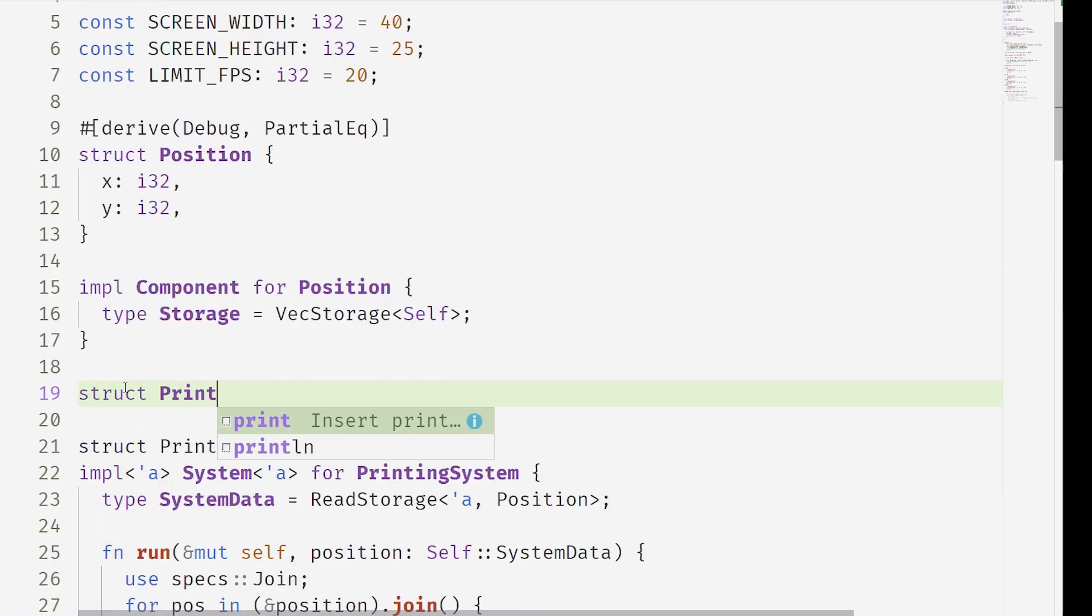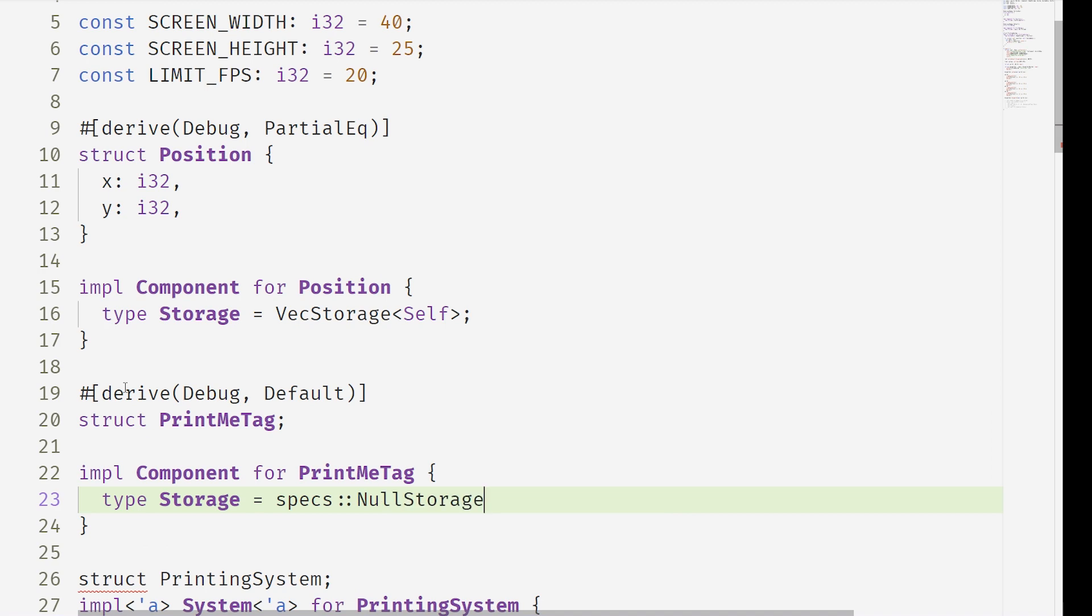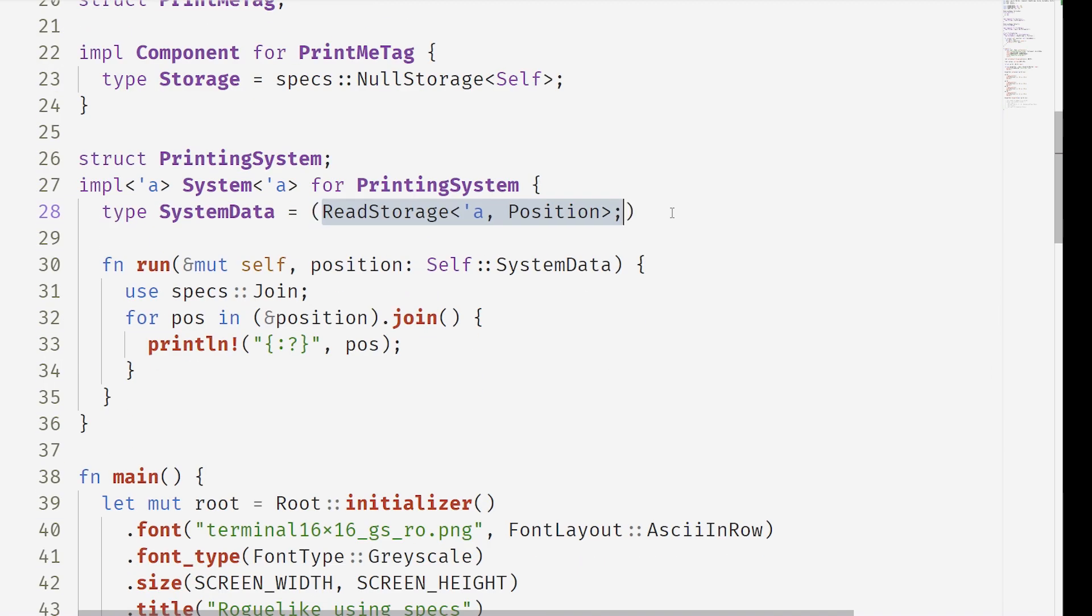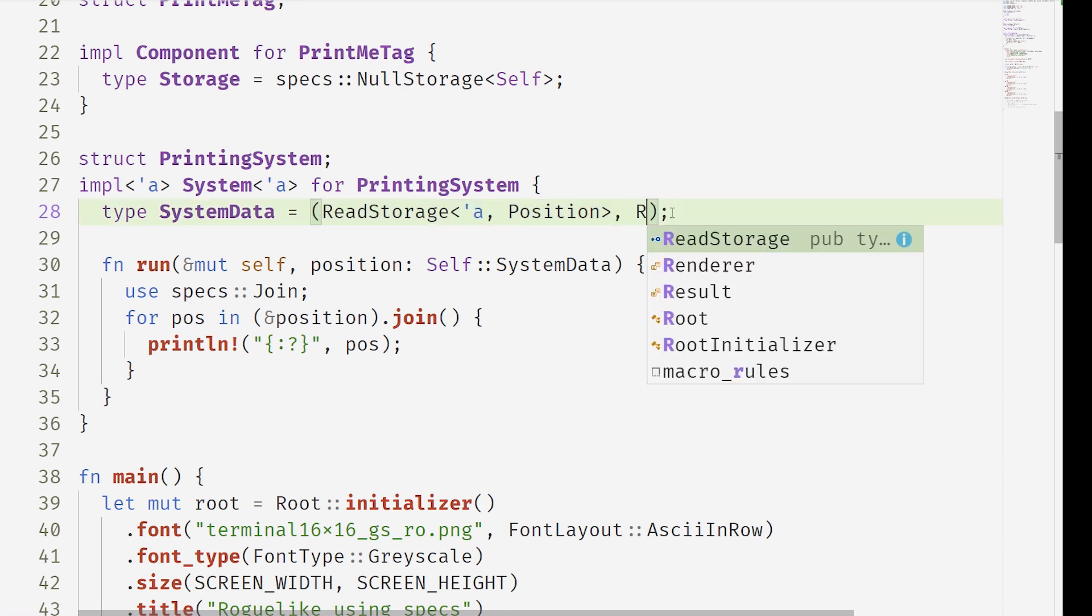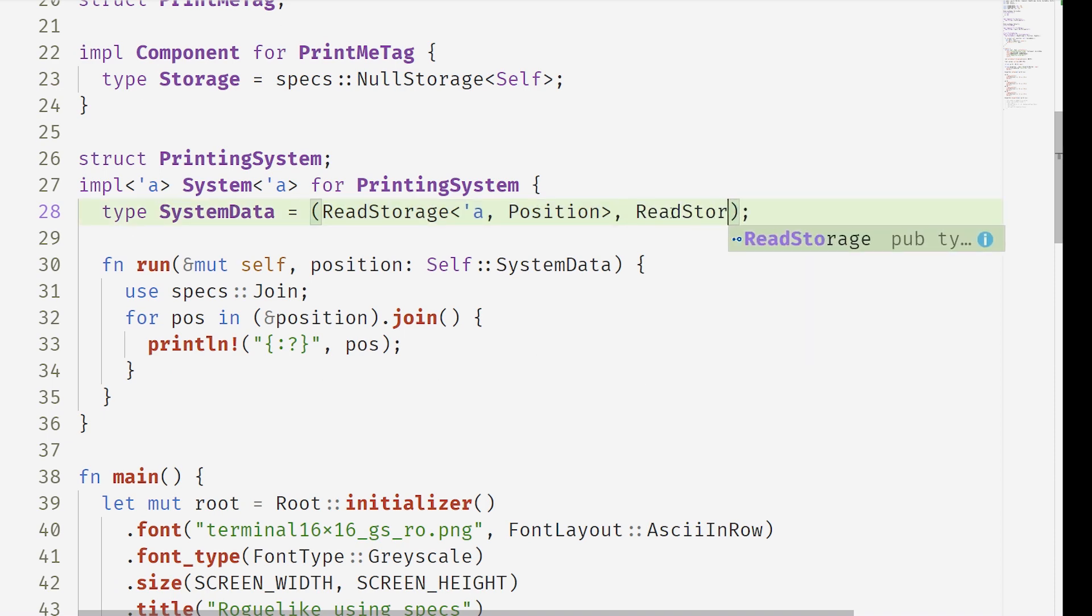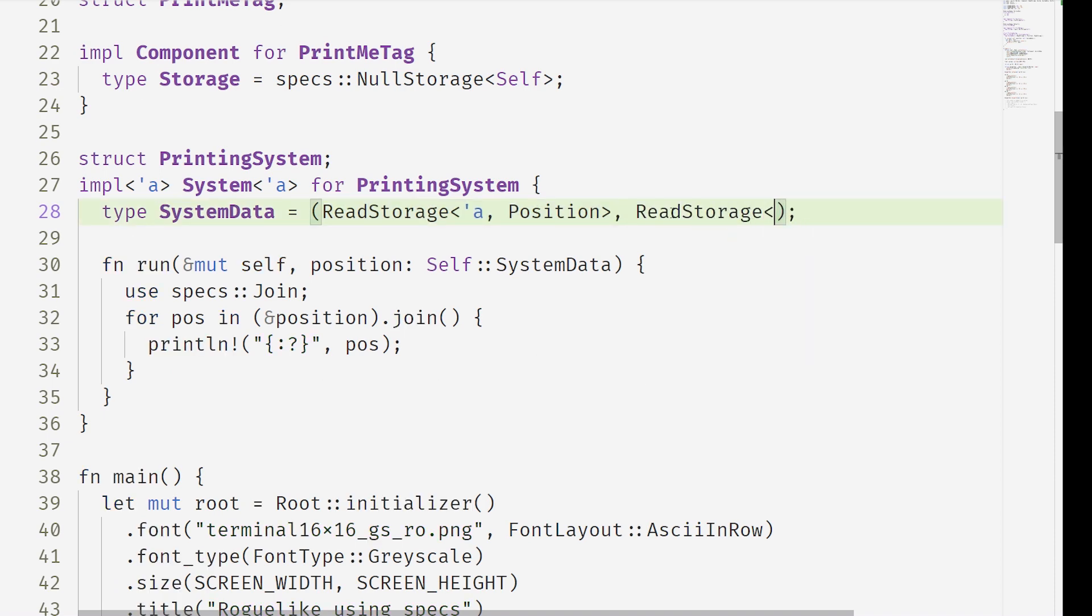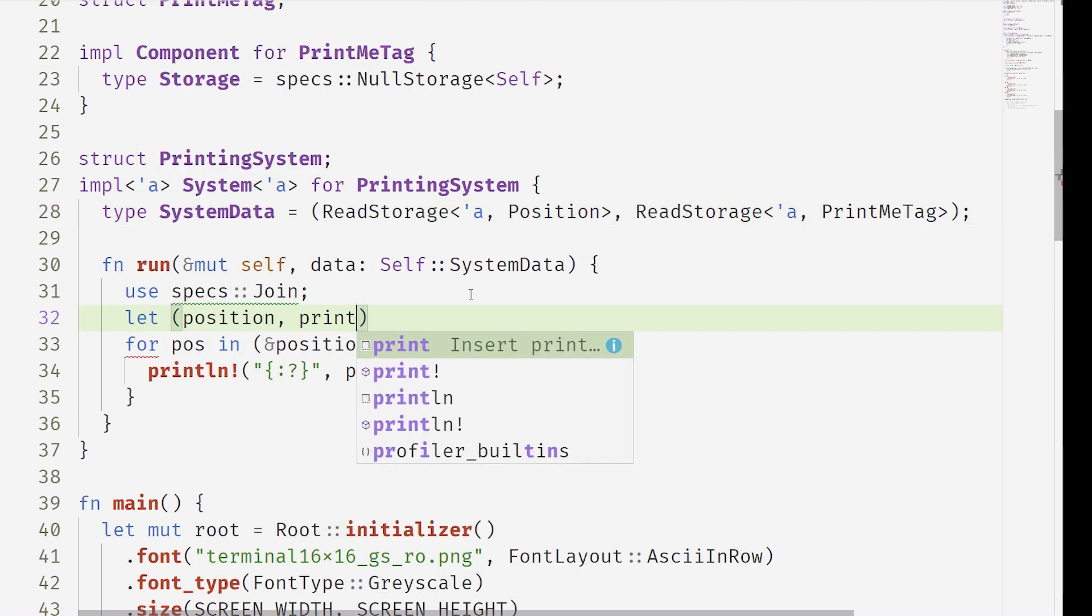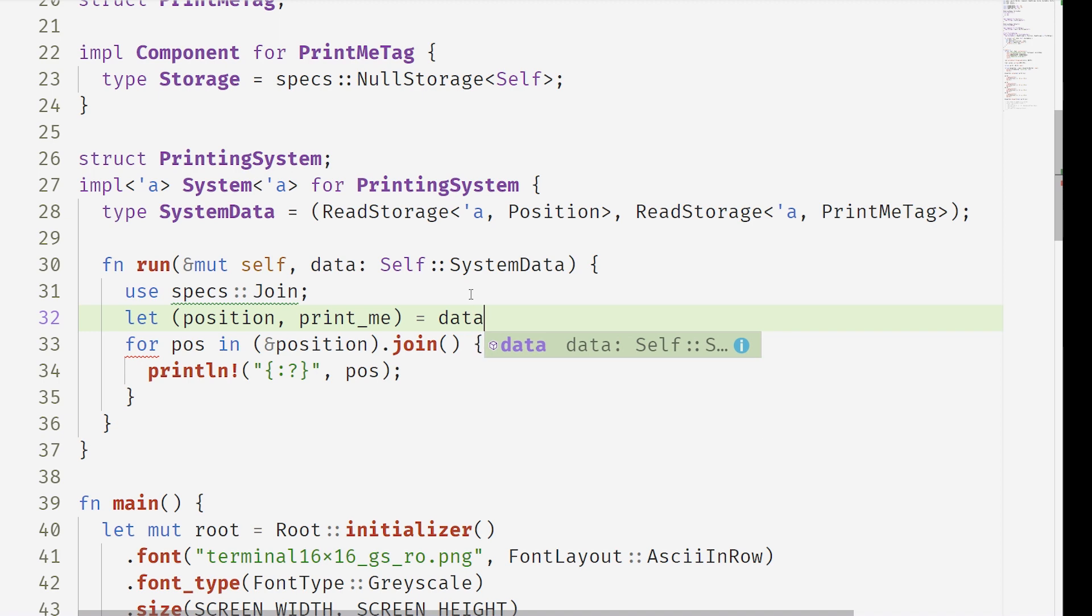So if we have a print me tag, this has got the null storage which means it has no data, it takes no memory. And this can be used kind of to do joins of components. Essentially we can now say we only want to do logic on the join of position and this print me tag.